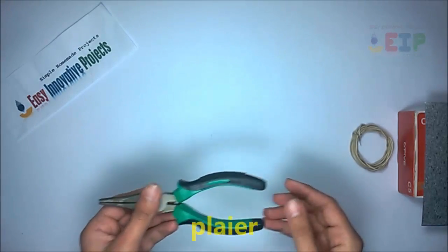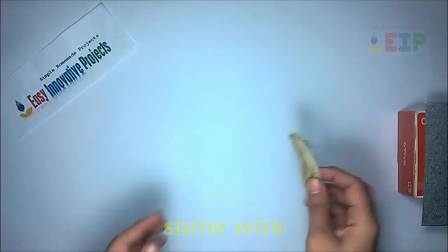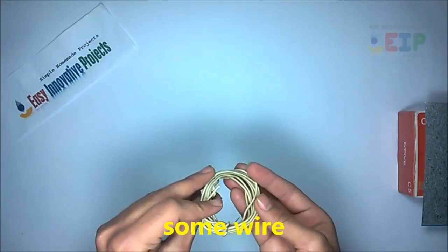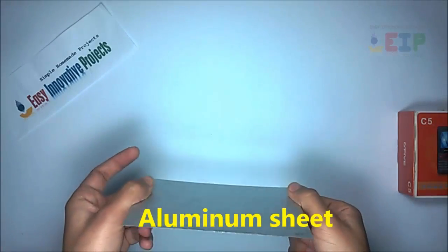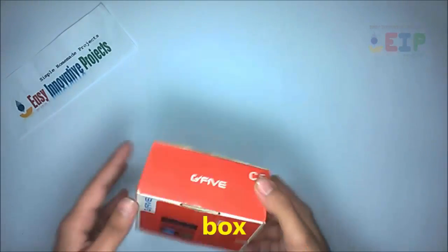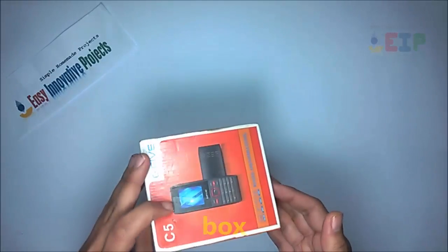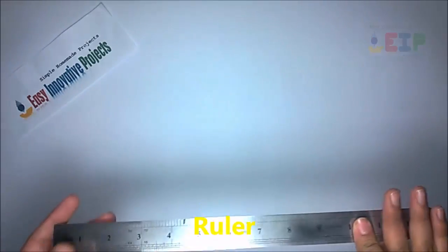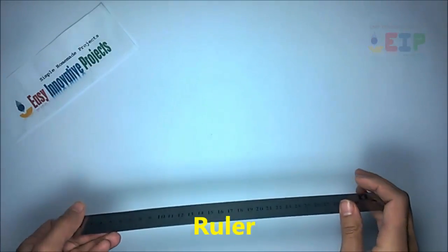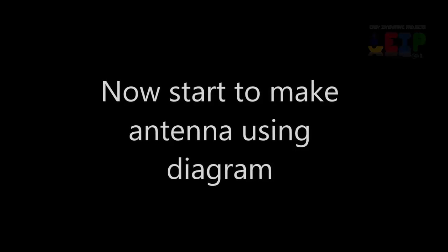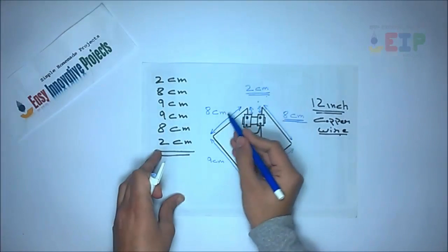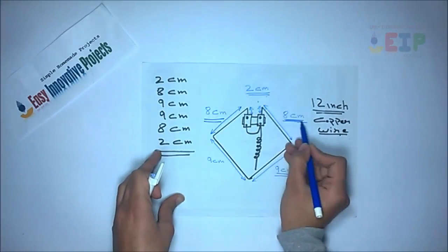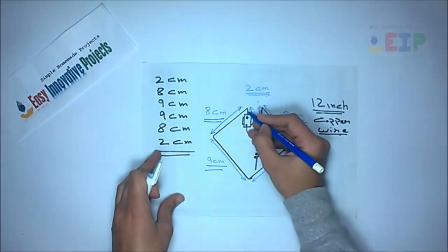Now start to make antenna using diagram. Turn 4 times iron wire in 90 degrees and 2 times 45 degrees.